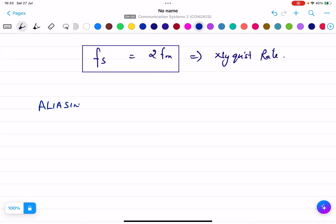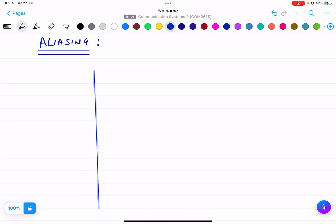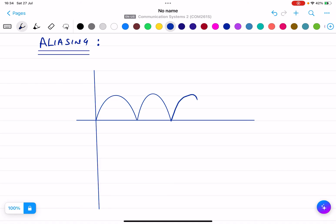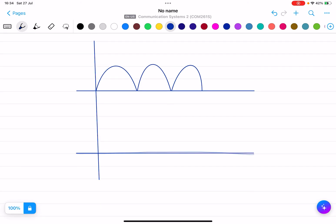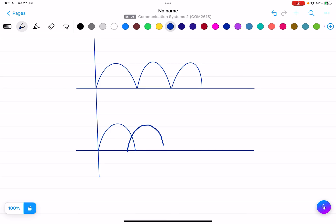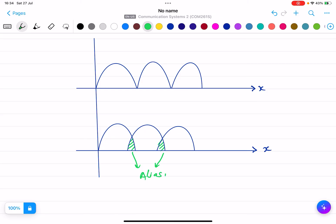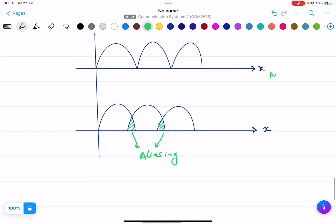Now there is another very important concept: aliasing. Suppose this is the message signal, and the recovered signal looks different — like a different waveform overlapping the original. I am not getting the same signal as the message signal; I am getting something like this. This overlapping is known as aliasing. This is the message signal, and this is the recovered signal — overlapping is basically known as aliasing.